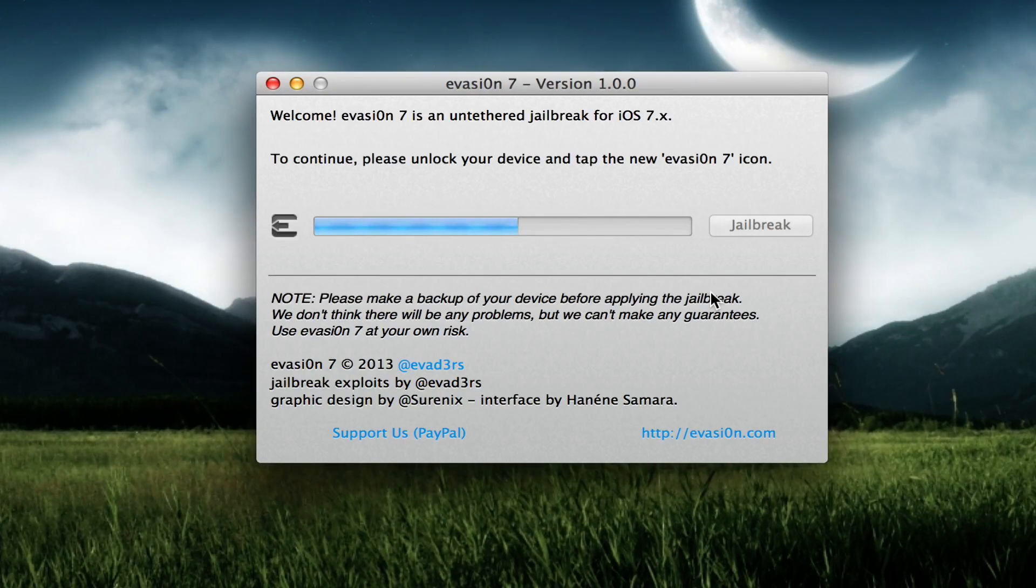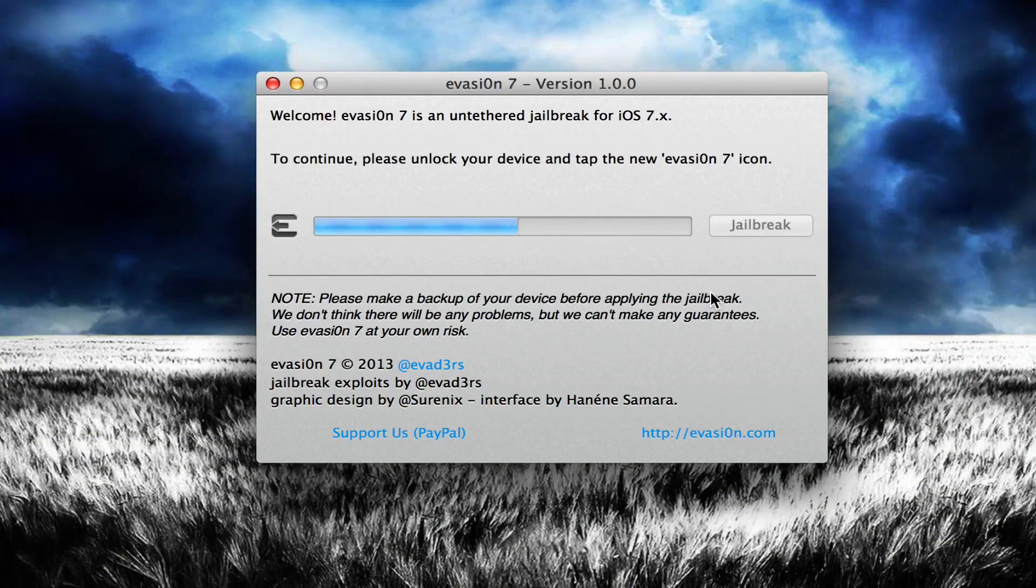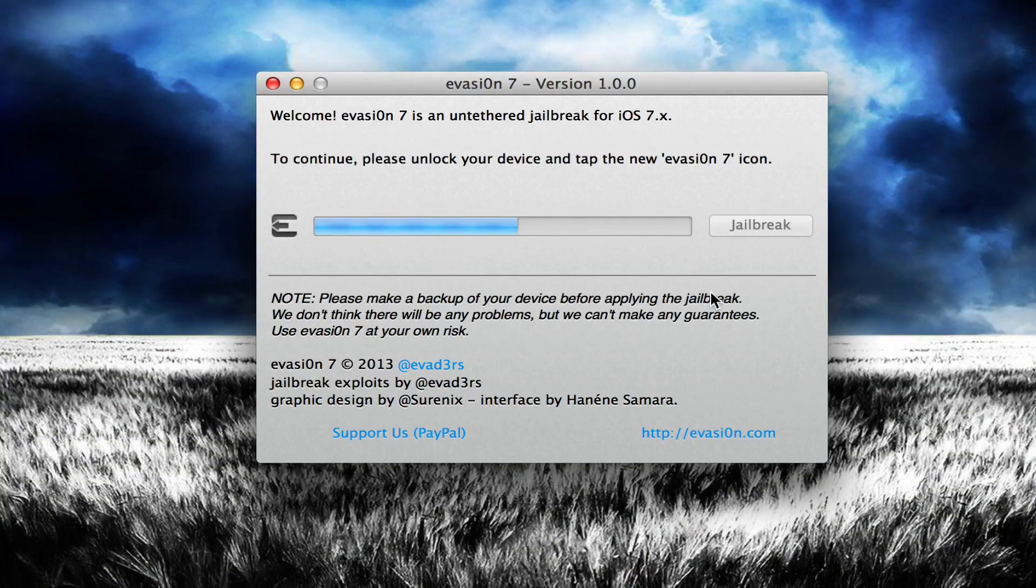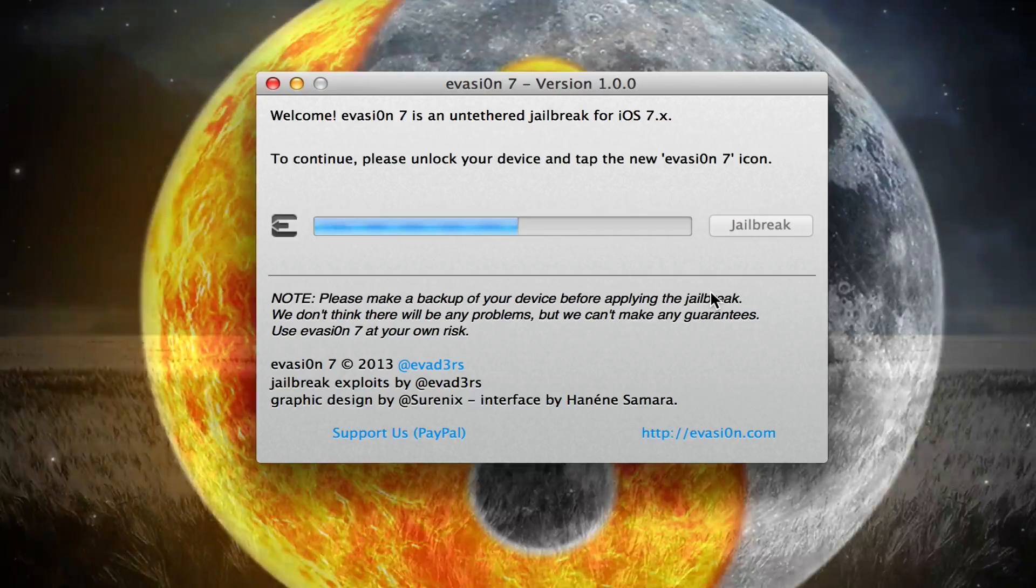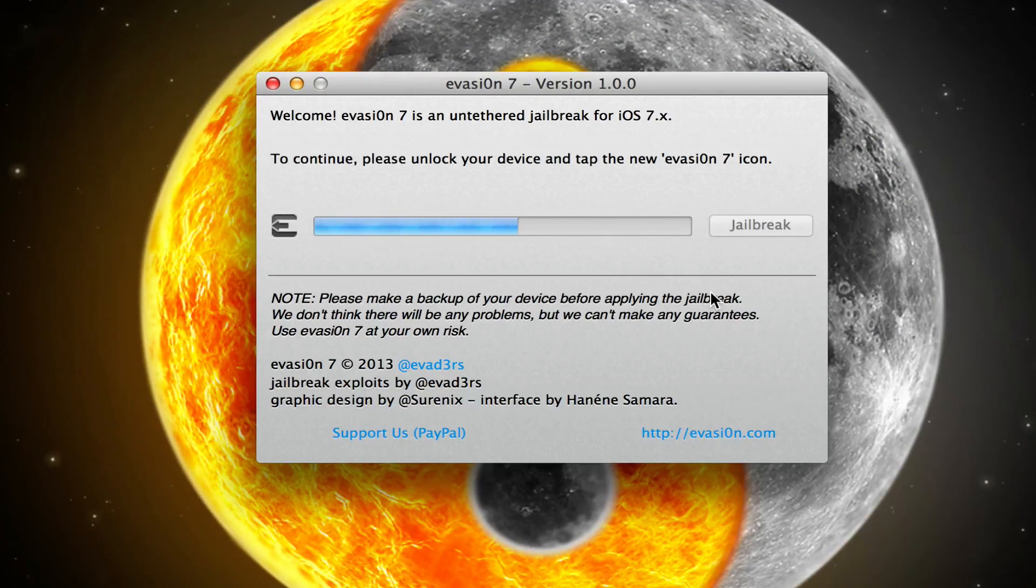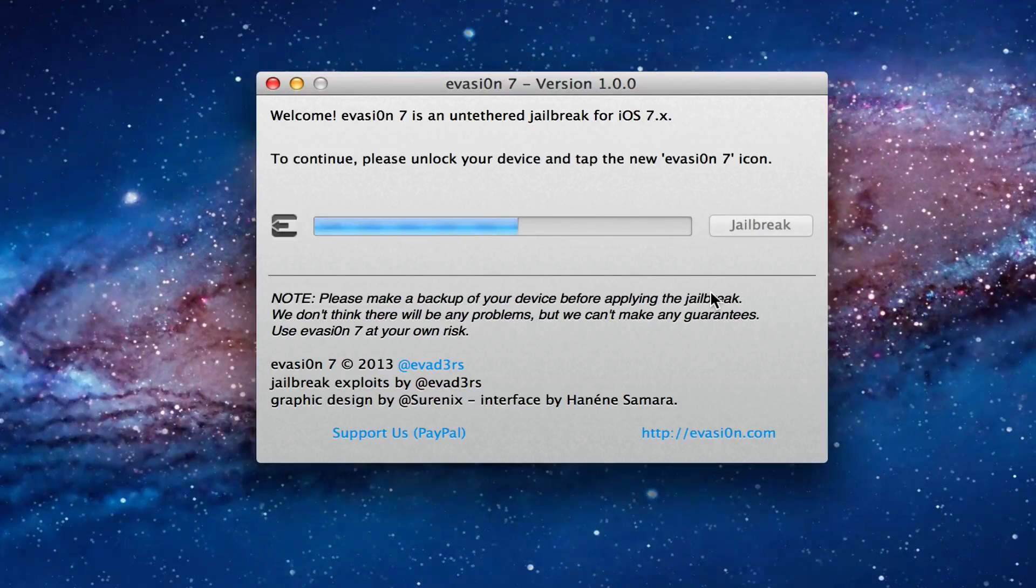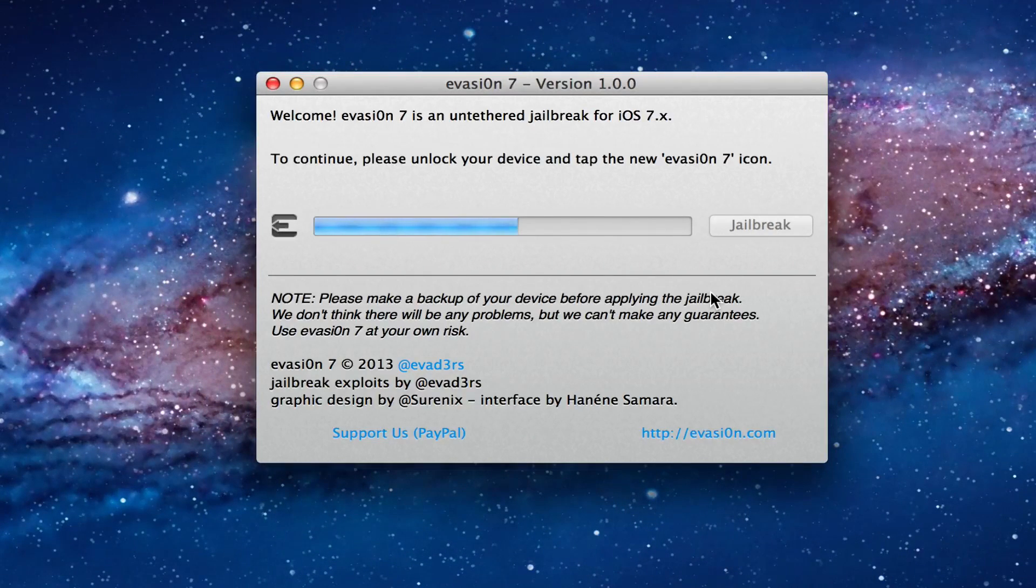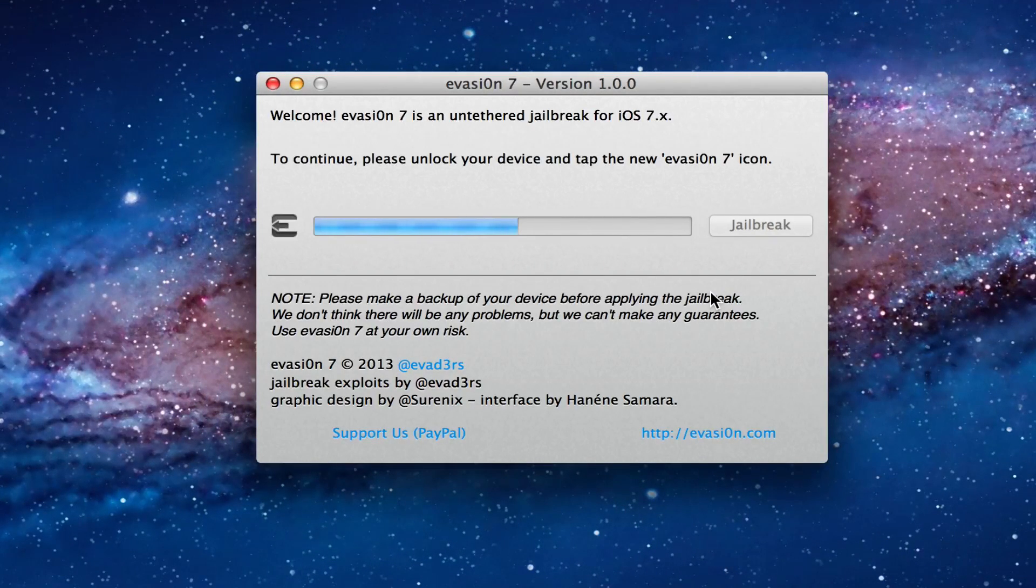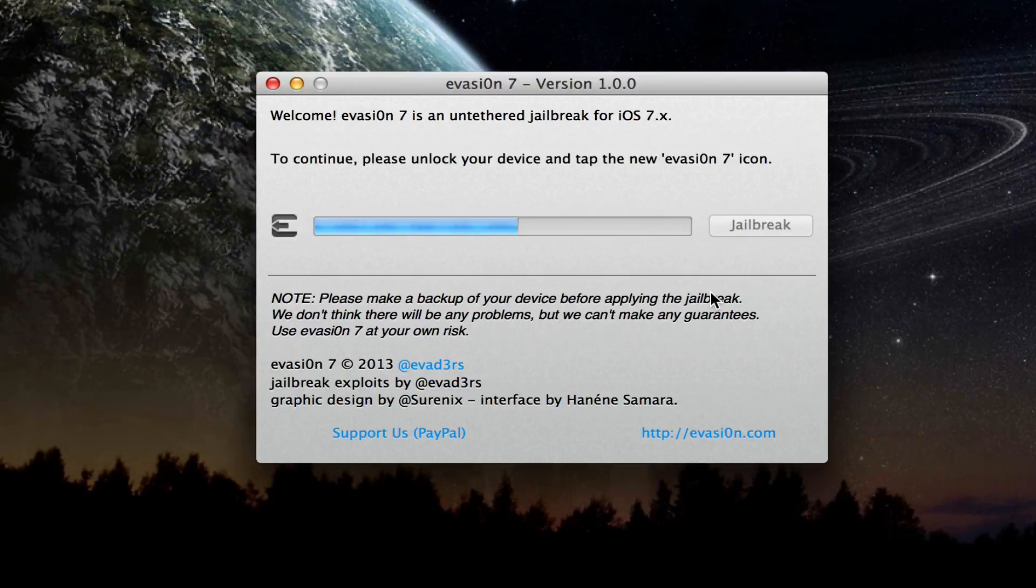Right now it's telling me to unlock my device and tap on Evasi0n 7. When you unlock your device you're going to get a new icon that says Evasi0n 7, so simply tap it once and then leave it there. There's nothing really complicated, but if you have any questions just leave a comment.